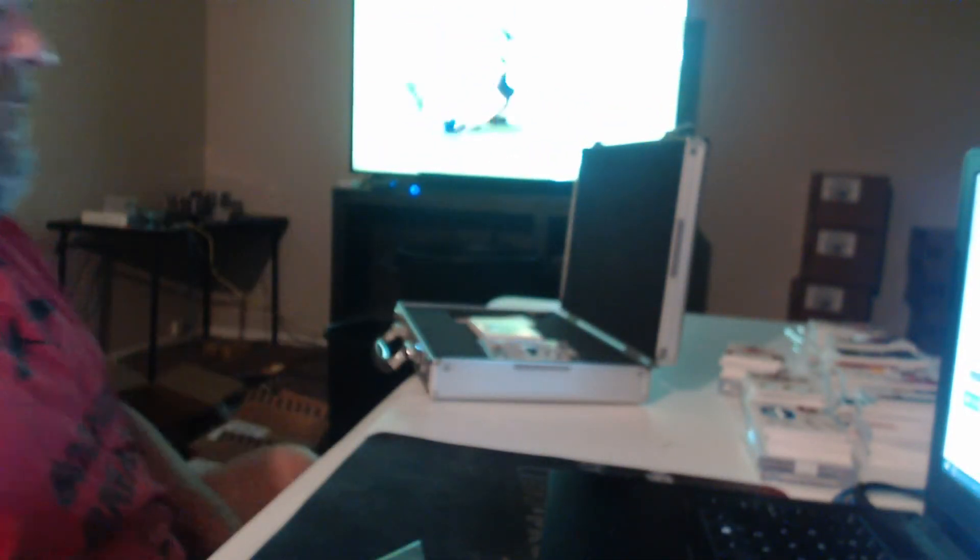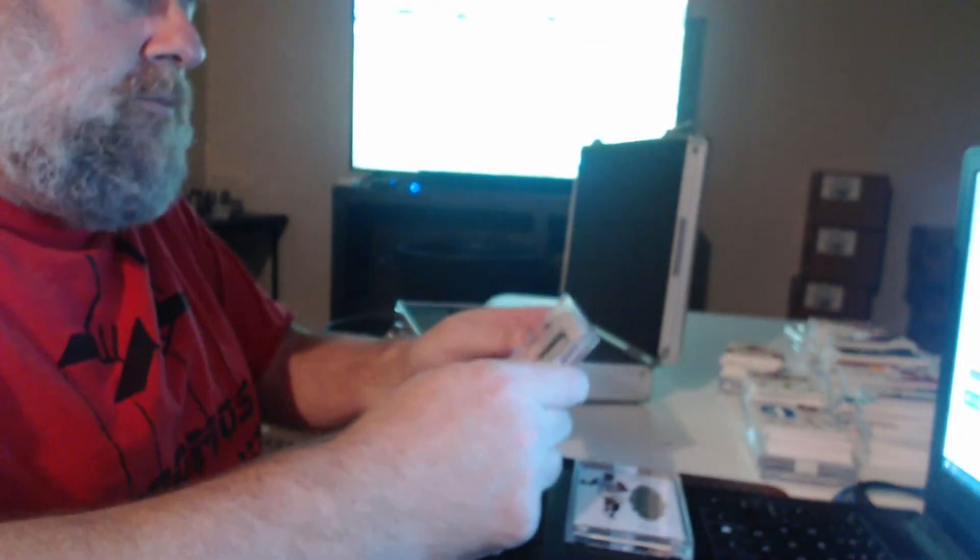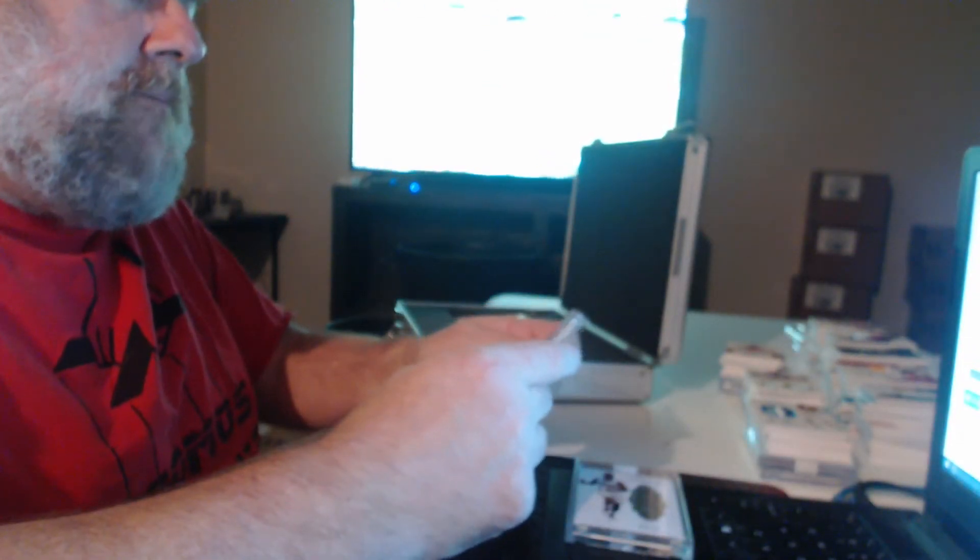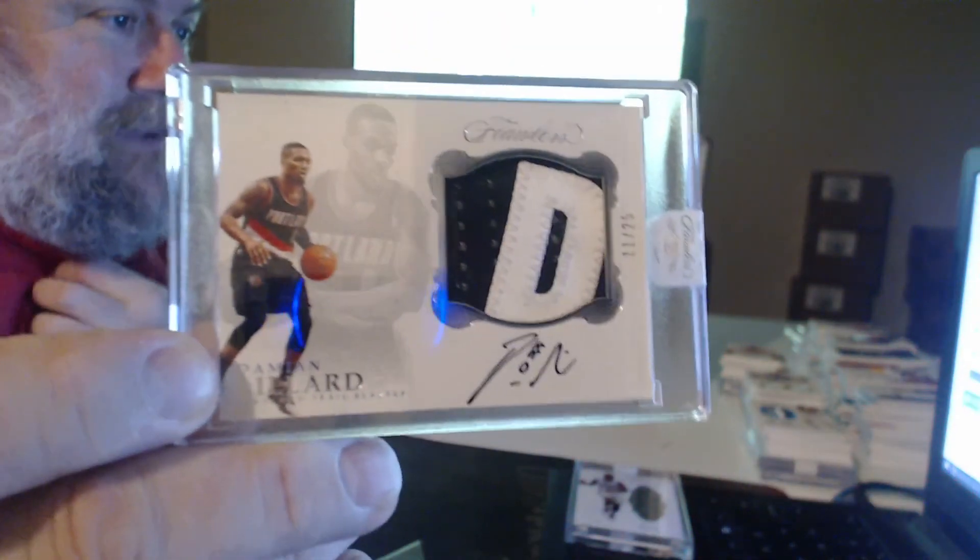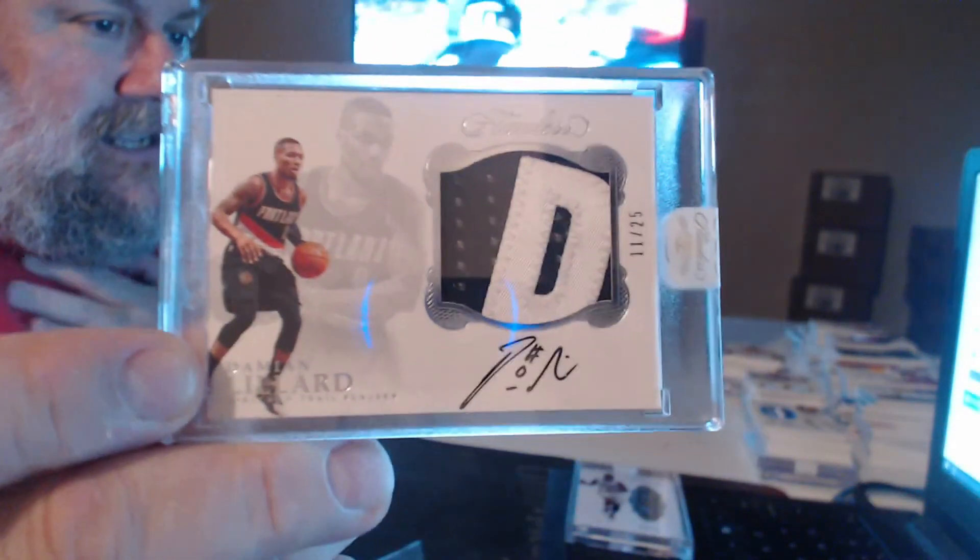Oh man. Somebody really murdered this. Single diamond, twenty-five, Kristaps Porzingis. A patch auto. Pretty rare for the top card. Eleven of twenty-five. A second, it's Damien Lillard.